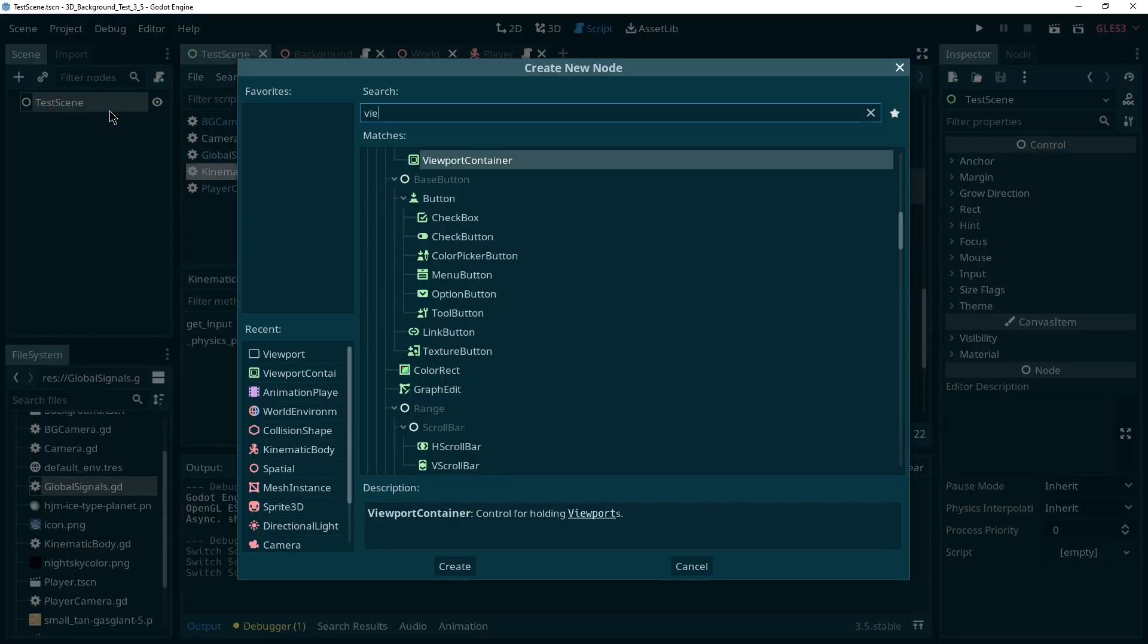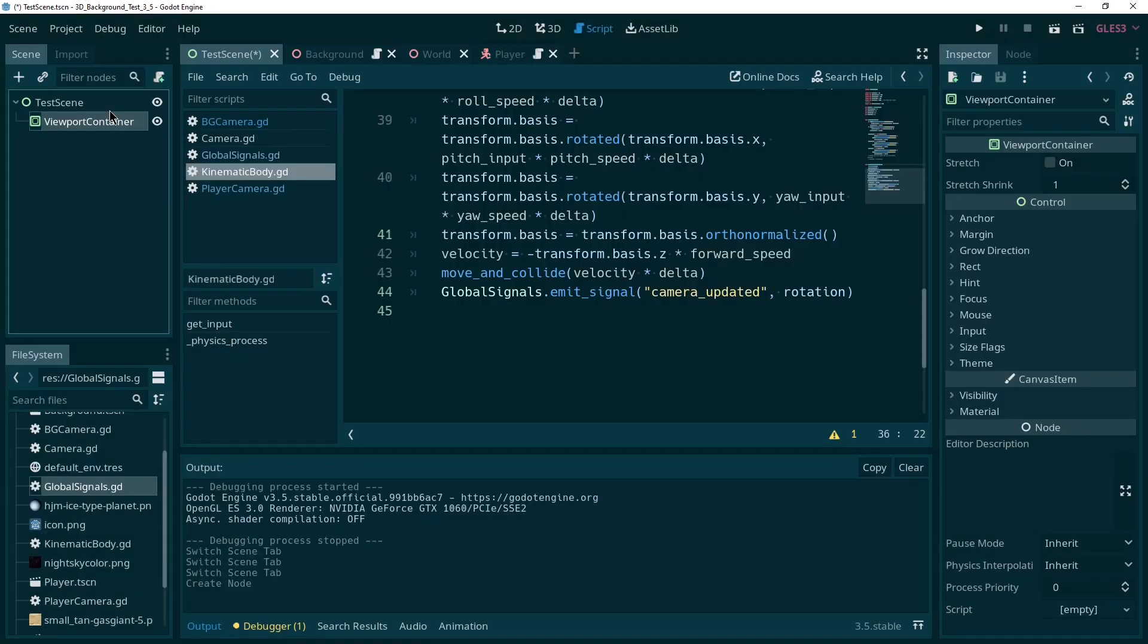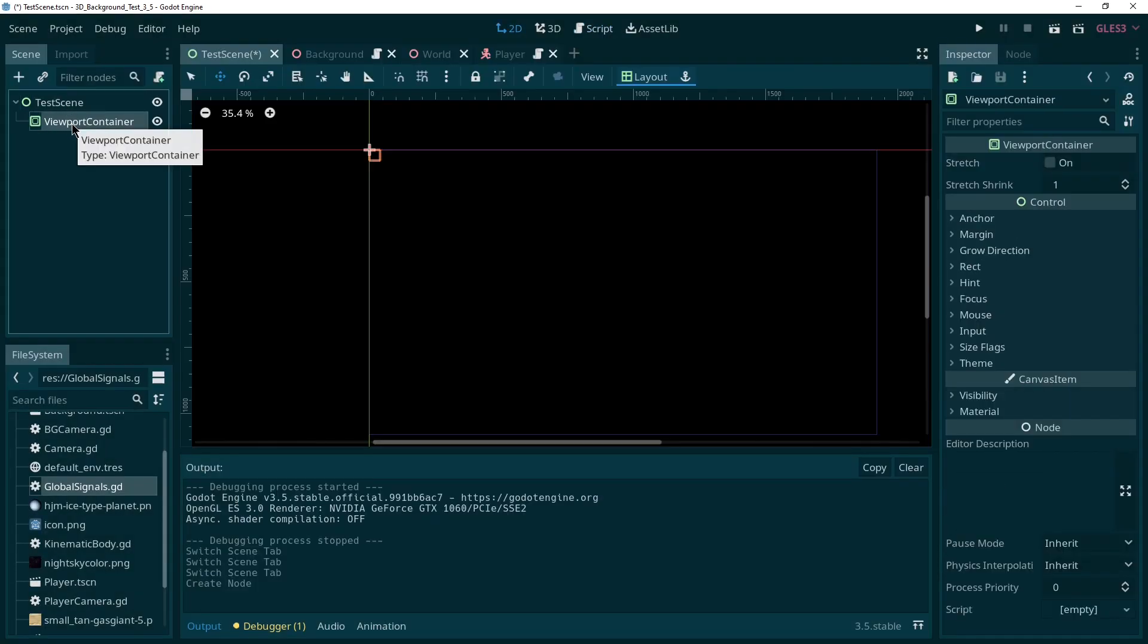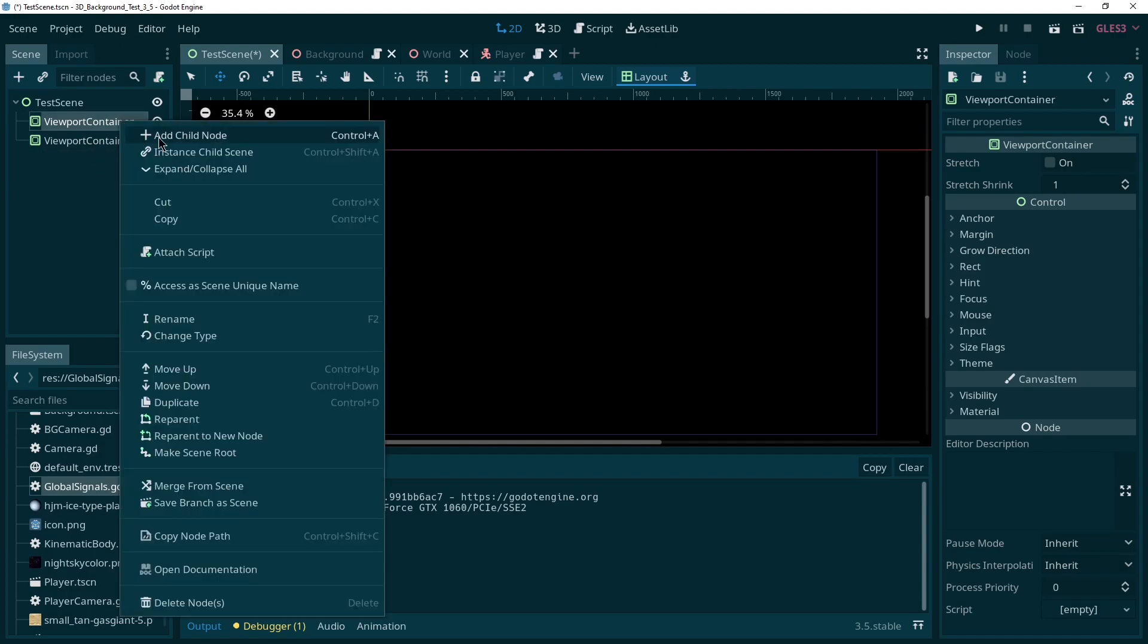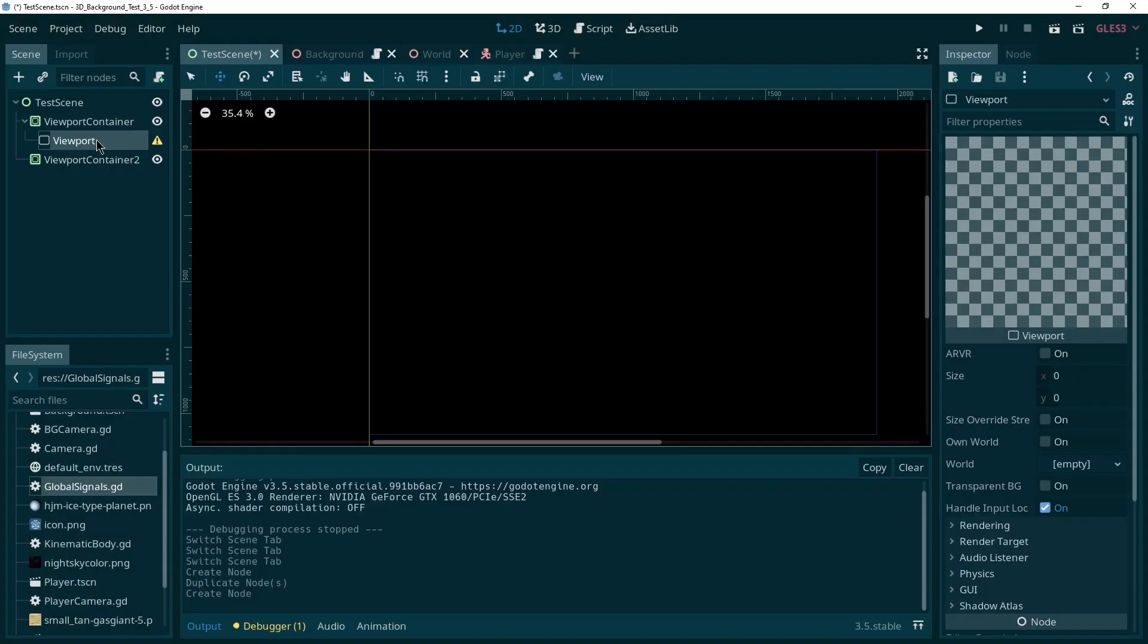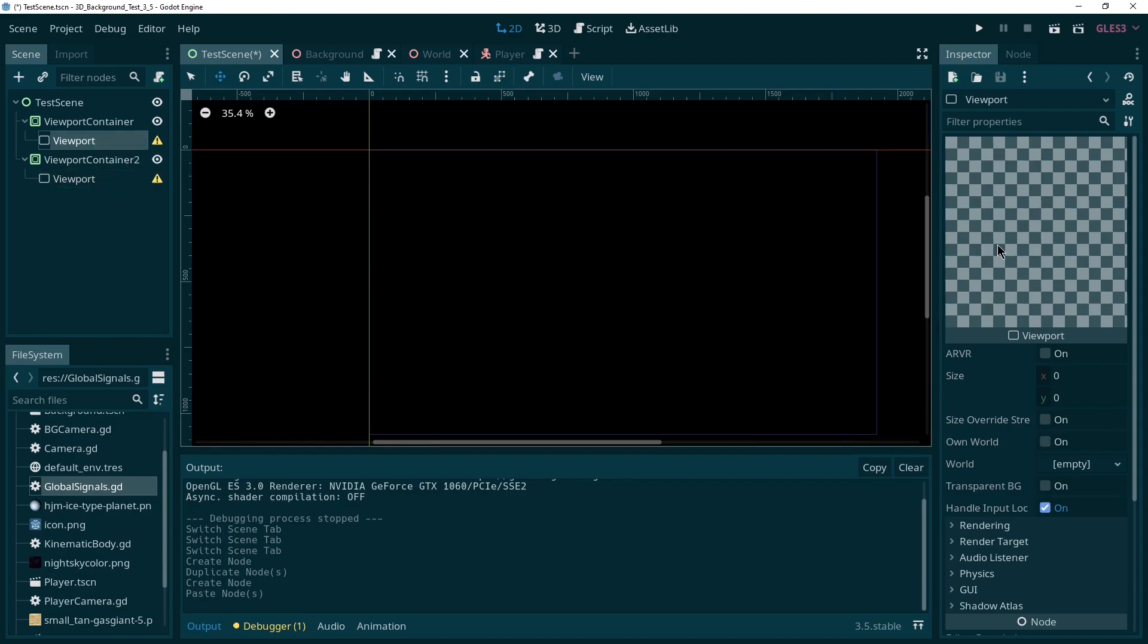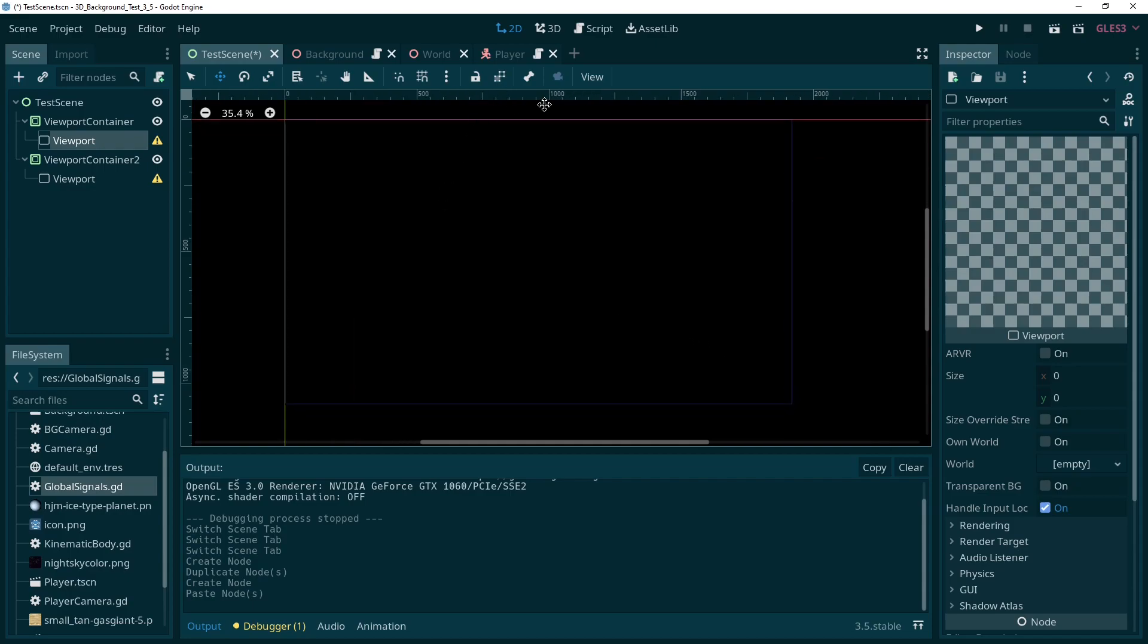So we need a viewport container. So actually, we need two of these. So let's duplicate this one with Ctrl D. Or you can copy paste it, whatever you like. And then we need a viewport. It's going to complain about something here, we'll get to that in a minute, I'm just going to copy paste it in here. So we have two of them. Now each viewport is basically like its own area to render a camera on or something. So we want to set a size for it.